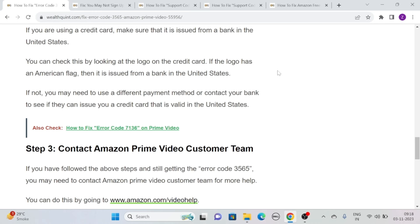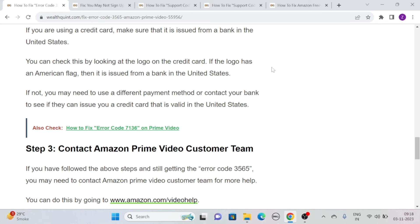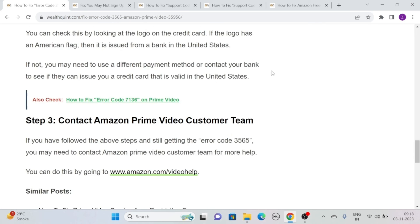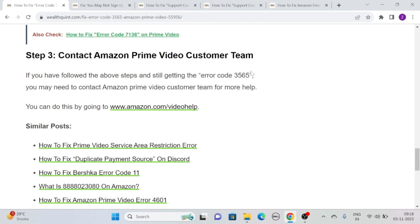You can check this by looking at the logo on the credit card. If the logo has an American flag, then it is issued from a bank in the United States. If not, you may need to use a different payment method or contact your bank to see if they can issue you a credit card that is valid in the United States.